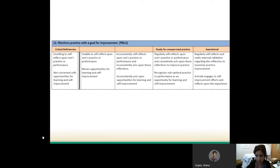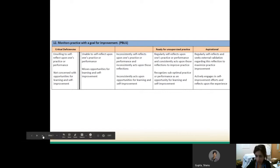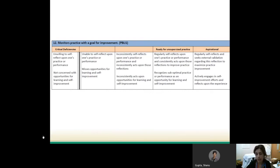You'll see here the critical deficiencies, the aspirational, and then the in-betweens. When you are ready for unsupervised practice at the end of your residency, you will be someone who regularly self-reflects on your own practice or performance and consistently acts upon those reflections to improve. You will also recognize sub-optimal practice or performance as an opportunity for learning and self-improvement. This monitoring of your practice with a goal for improvement is something you will continue to do for the rest of your career. That is why we call it medical practice.